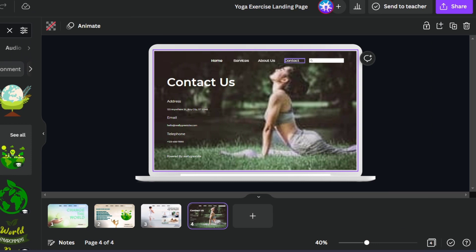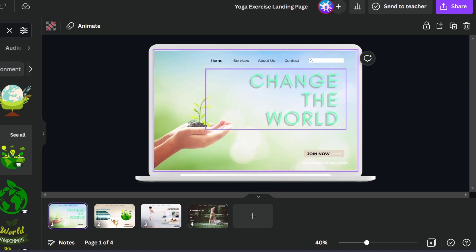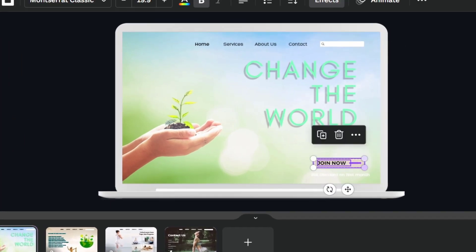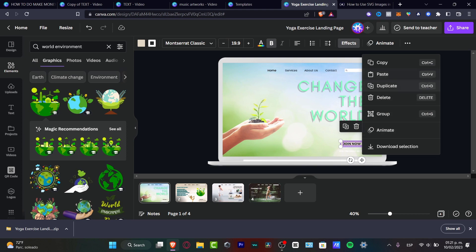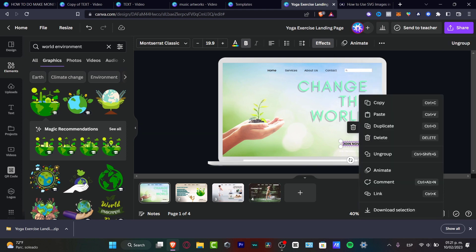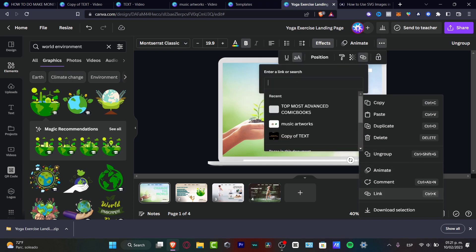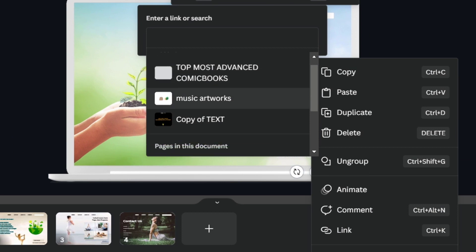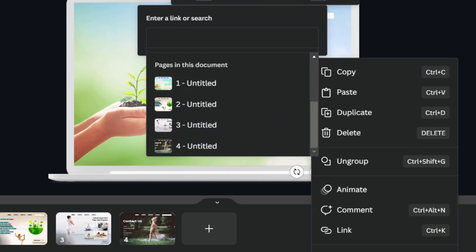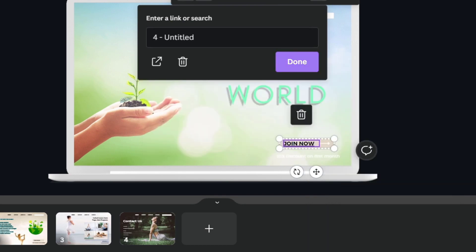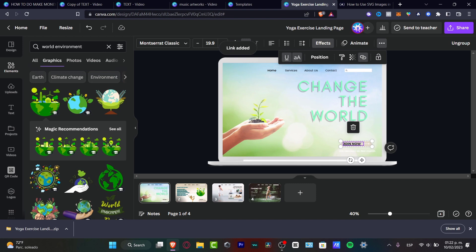If you want to connect elements — for example the 'Contact Us' or 'About' sections — select the element you want to link, such as a 'Join Now' button. Click the three dots, select 'Link,' and then choose either a URL or a page within your document. In my case, I'll link it to the 'Contact Us' page and hit 'Done.' Once done, the link will work when you present or export as PDF.